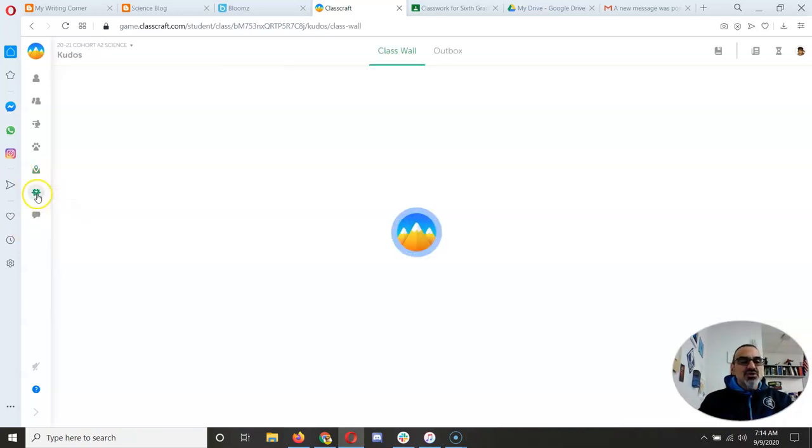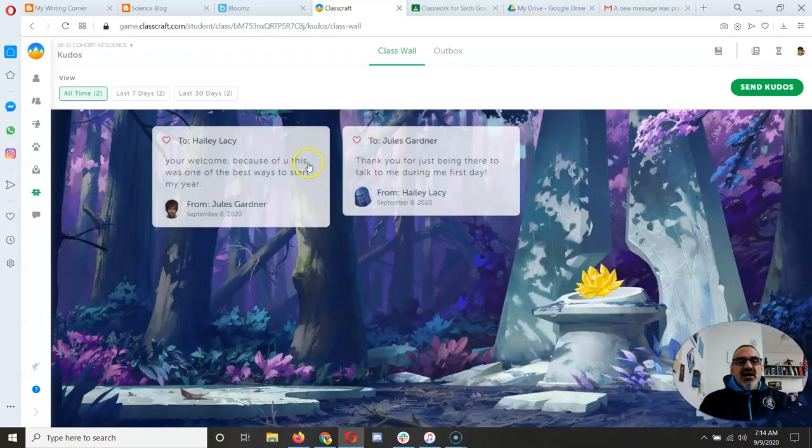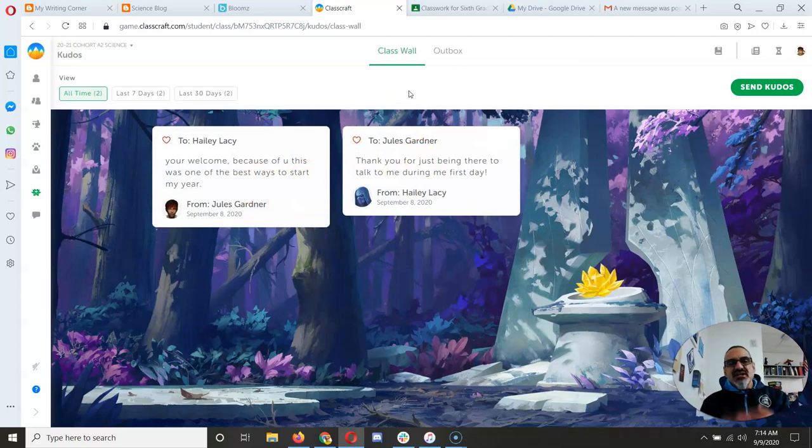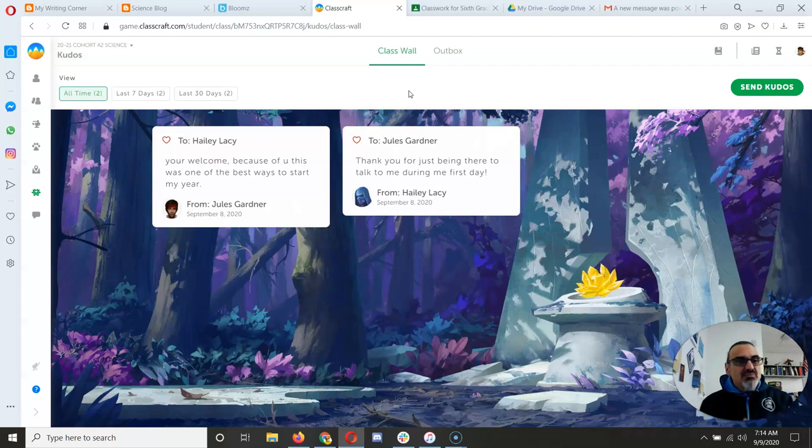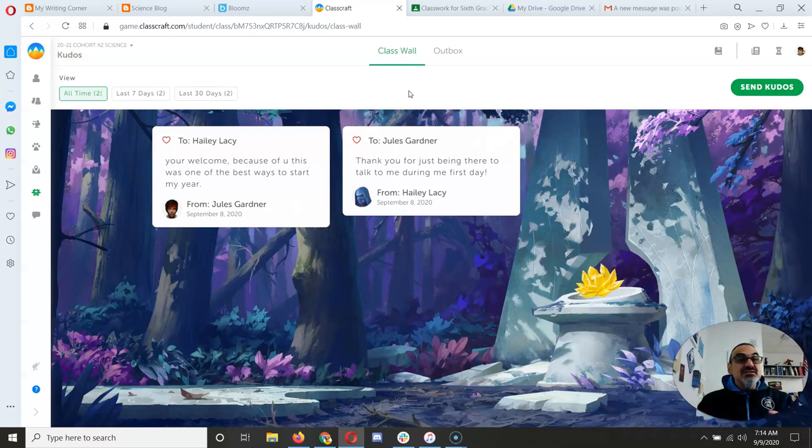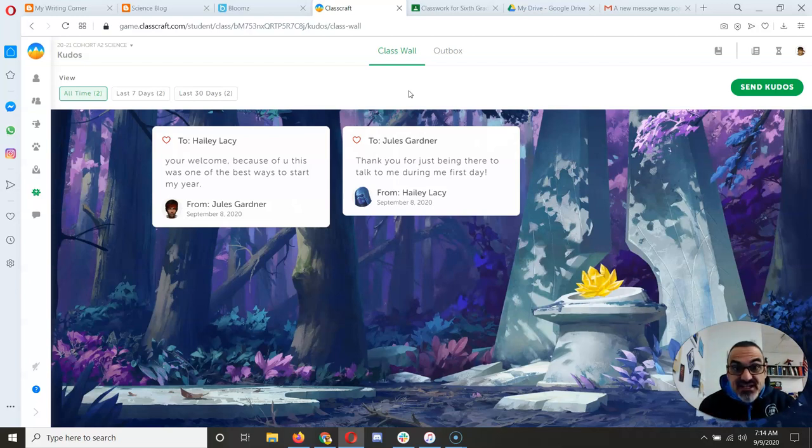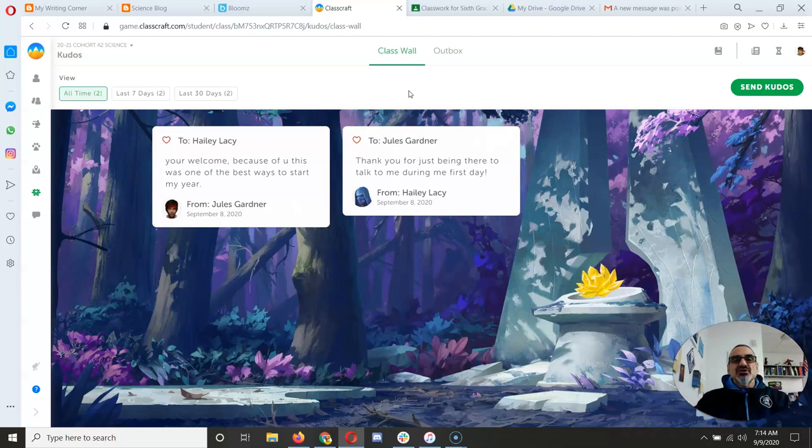And then kudos is really great. It's where you can send words of encouragement and show appreciation to your fellow classmates. Please, write each other encouraging notes, but be specific, because I will approve them and publish them to the class wall like this if they are specific and you say exactly what you are grateful for.